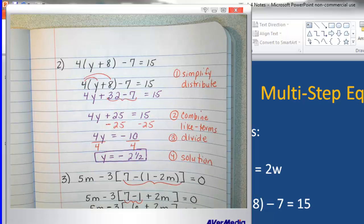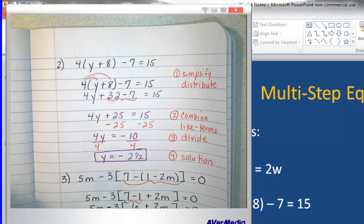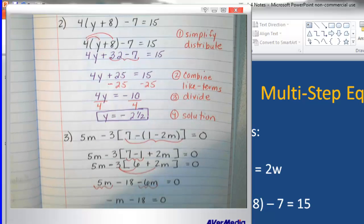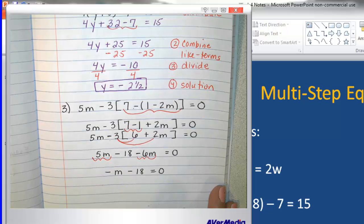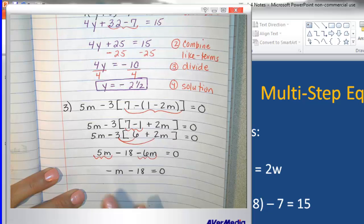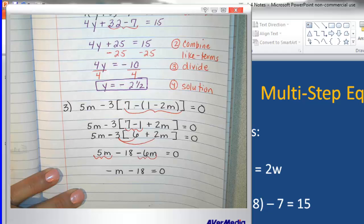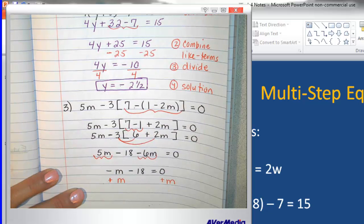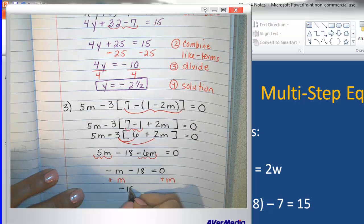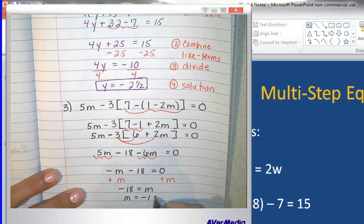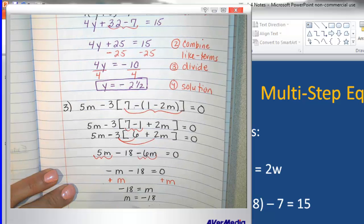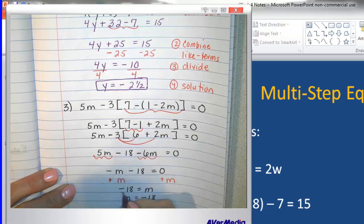Now I have like terms on the same side: 5m and negative 6m. Combining those gives me negative m minus 18 equals 0. At this point there are several ways to solve this. Since I have a negative variable, I like to add a positive m to both sides, which gives me negative 18 equals m, or equivalently m equals negative 18. So this is my final solution: m equals negative 18.